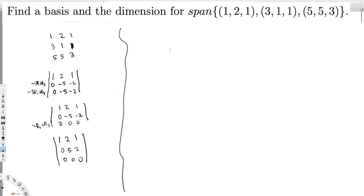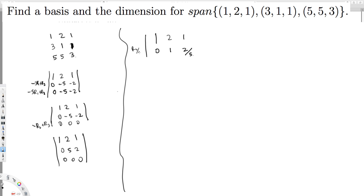To bring this to reduced row echelon form, I need to make the pivot in the second row equal to one. So I divide row two by 5: the 5 becomes 1 and the 2 becomes 2/5. Now I can multiply the second row by -2 and add it to the first row to make the entry above the second pivot equal to zero.